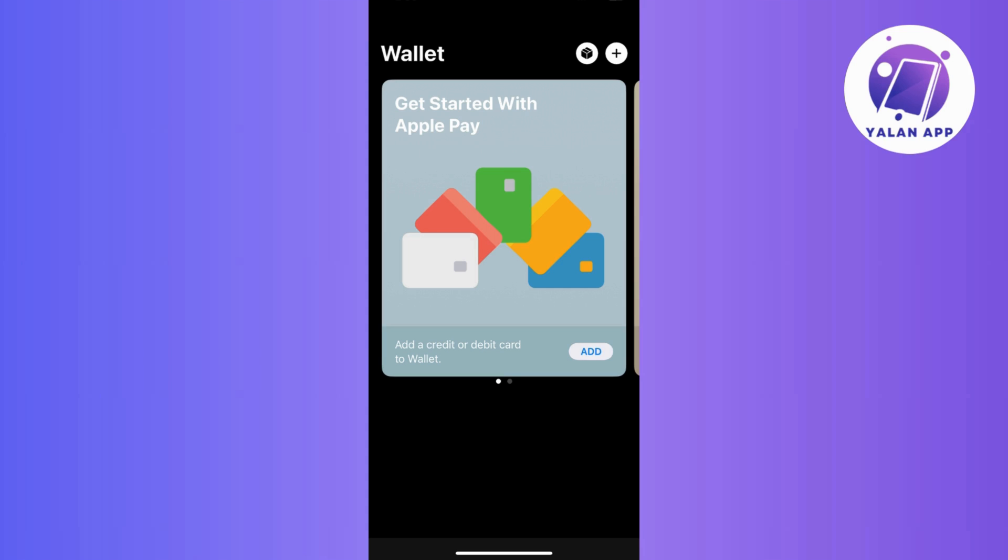First things first, access the Wallet app on your mobile device as it serves as the hub for managing your cards.